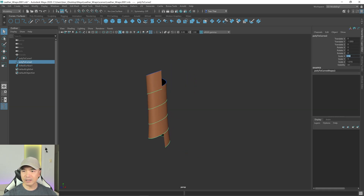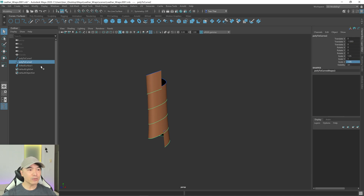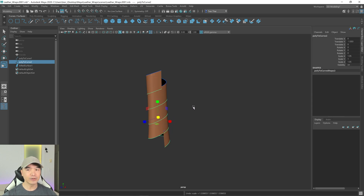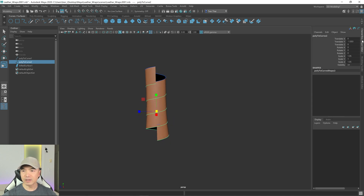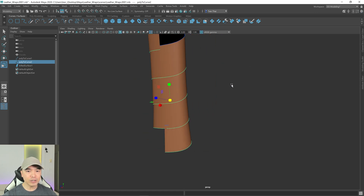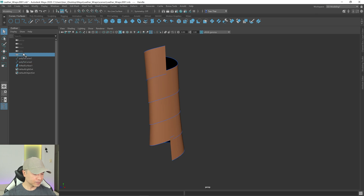Going back to the second curve, I want to make sure it's scaled evenly — I'll go with 0.05 for the scale value on both axes. The reason I'm not scaling uniformly is that uniform scaling pushes it upwards. That looks pretty good. Now let's bring back the handle object.